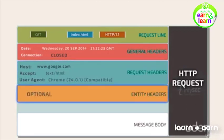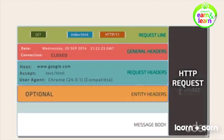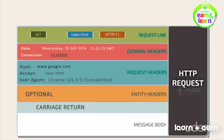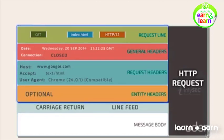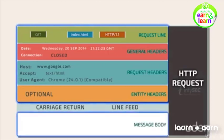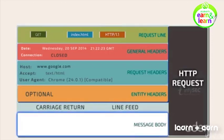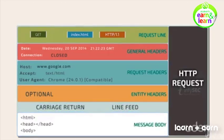Entity Headers are optional and are followed by a carriage return or line feed to represent the demarcation between the headers and the message body. Message body contains the actual content.